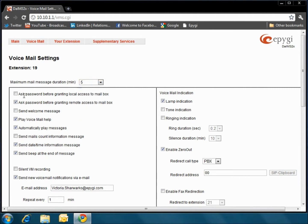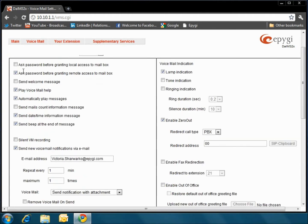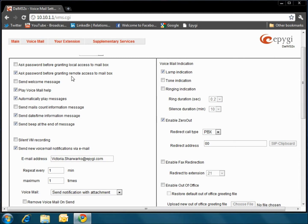When looking at the table below, the difference between the first and second checkboxes on the left-hand side is the location. The first one is your office access, and the second is if you have a cell phone attached to your extension, which is what we mean by remote access. To access your voicemail, a password can be set up for both locations. It is completely up to you.